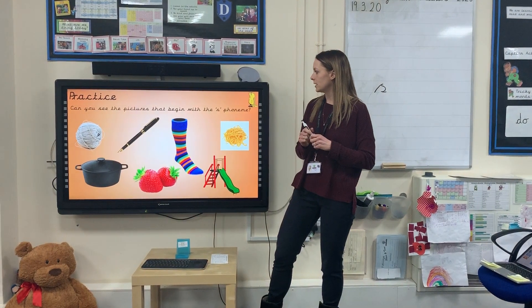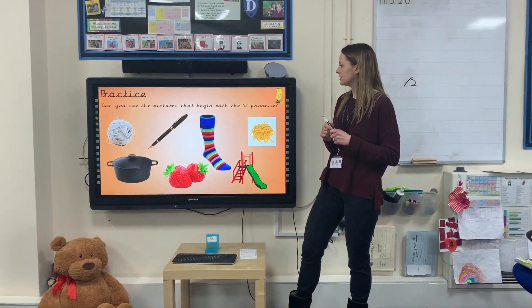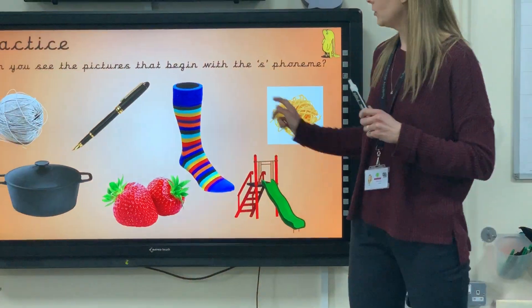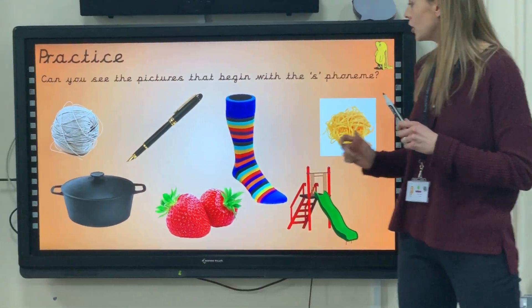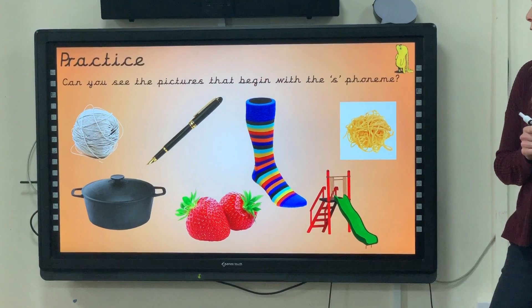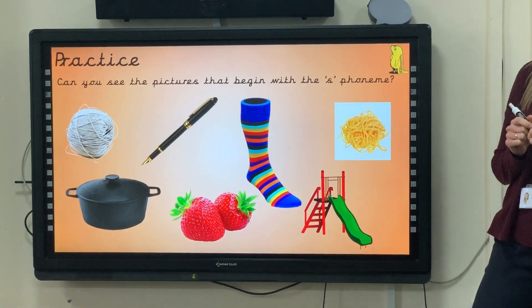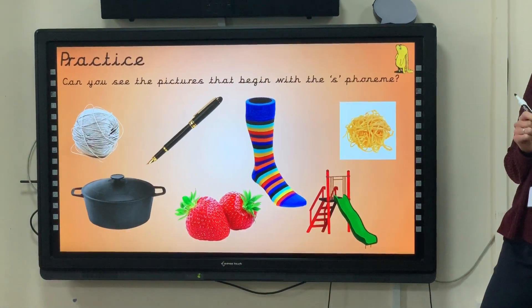The activities that we're going to do today is have a look at these pictures and see which ones begin with the ss phoneme.